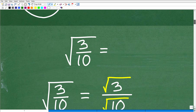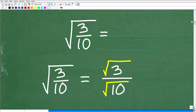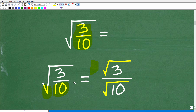Let's get into it right now. The first thing we need to discuss is a property of square roots. Here we have the square root of an entire fraction, 3 over 10 — the square root symbol covering this entire fraction. We have an awesome property when it comes to square roots and radicals. This symbol is also known as a radical in mathematics. When you have one big square root over a fraction, you can take the square root of the numerator and divide it by the square root of the denominator, just like this.